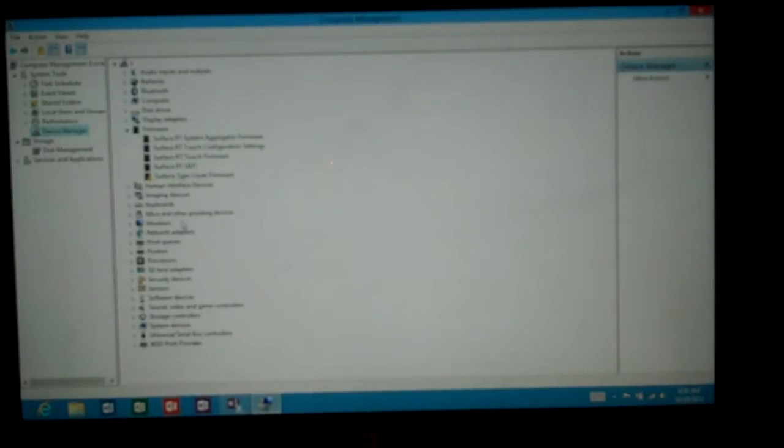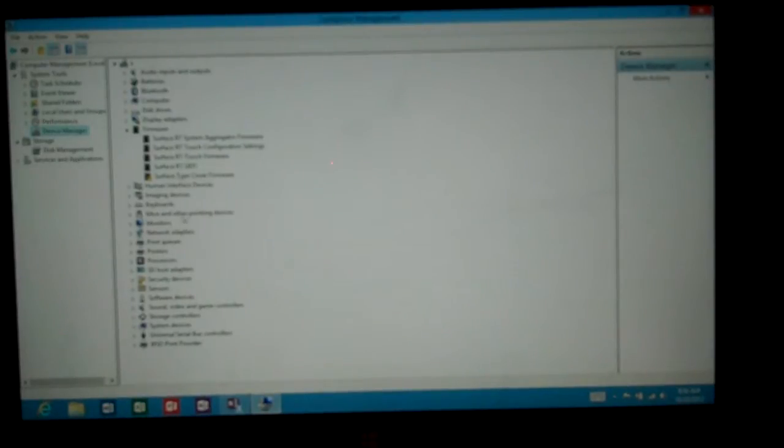Usually the exclamation means that it's a driver issue. The red X means the device is disabled.